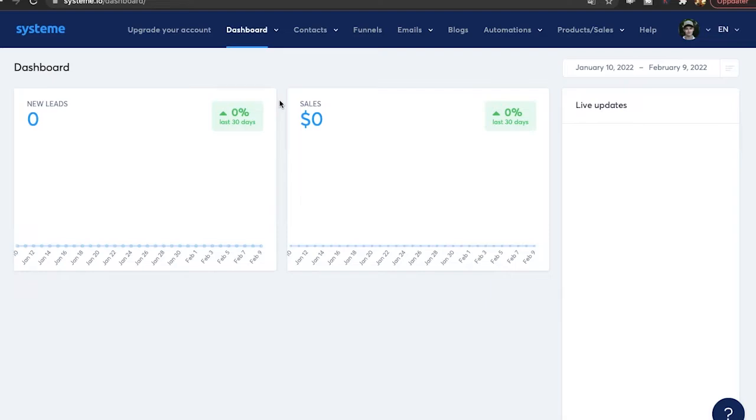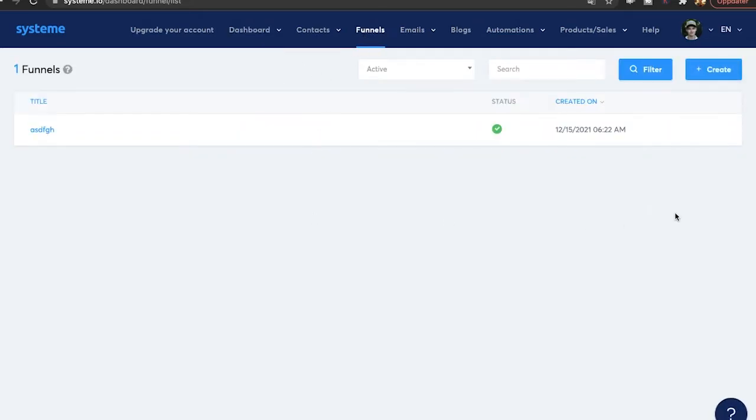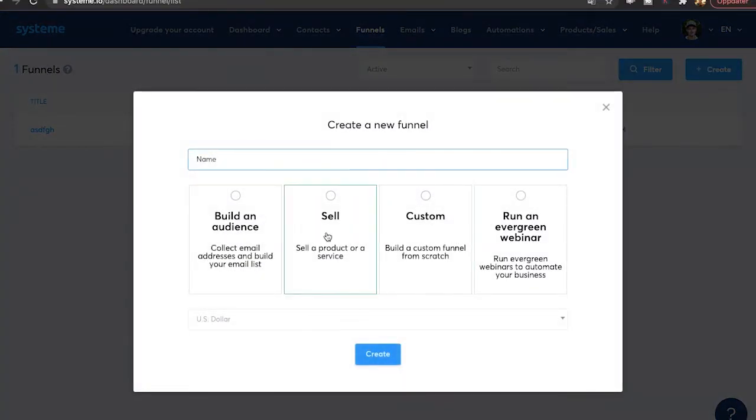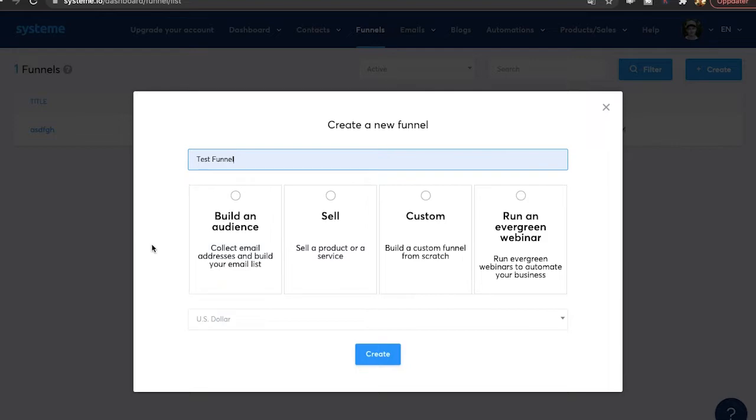Once you have signed up you will get to the main dashboard and in order to create a funnel it's so easy. You just click on funnels over here. Then you click on create. Once again you can only have three funnels on the free plan. Then you're going to name it and we're just going to call it test funnel.